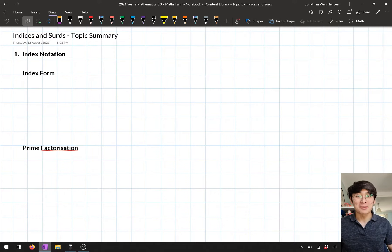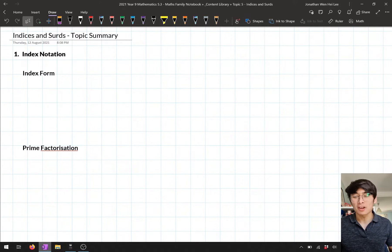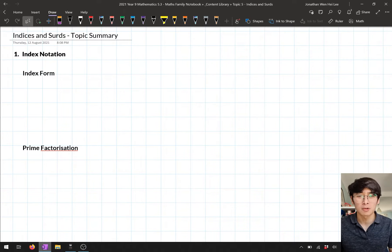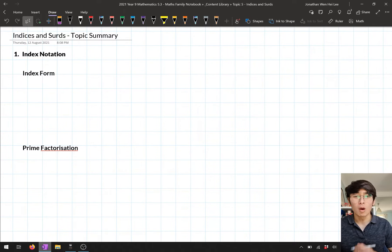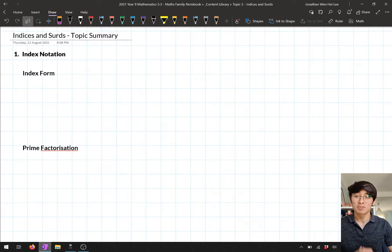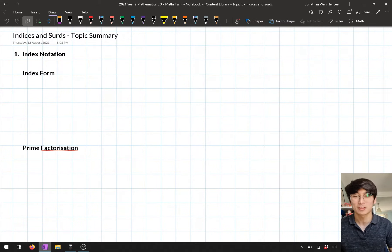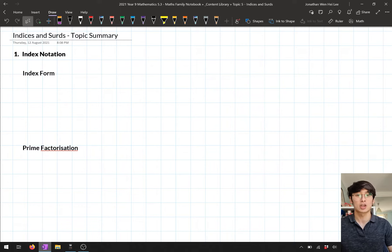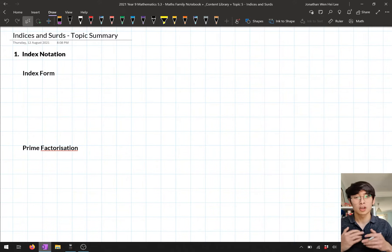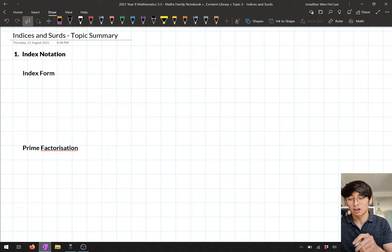Hello, and welcome back to Mathemagic. In today's lesson, I'm going to go through a quick summary of what we've looked at in this topic of indices and surds. There's no actual new content we're learning — we're just doing a quick recap of what we've looked at in this topic.